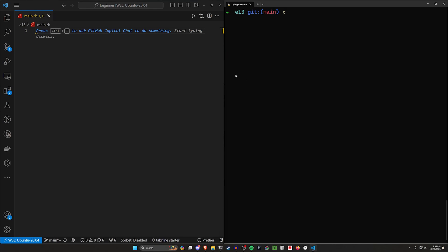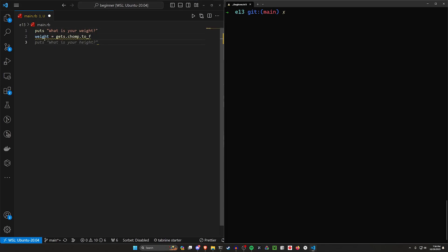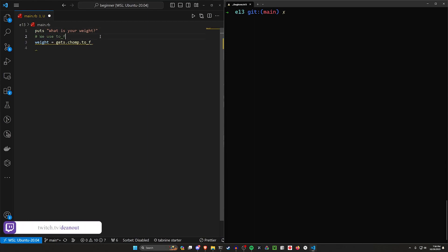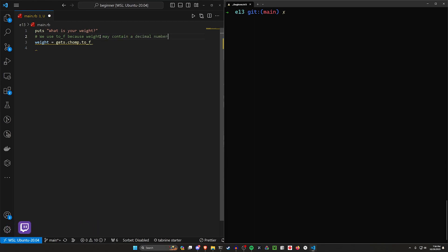Let's go ahead and ask our user what their weight is. We'll print 'What is your weight?' — we'll just be incredibly rude about it. Then we'll store that weight inside of a weight variable using gets.chomp.to_f. We use to_f because weight may contain a decimal number.